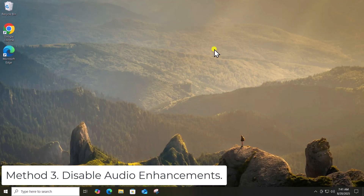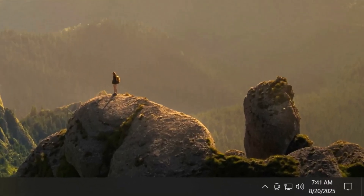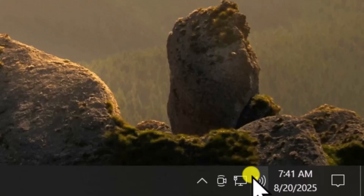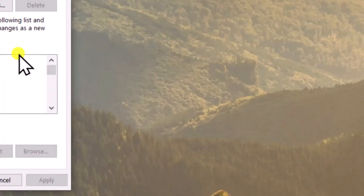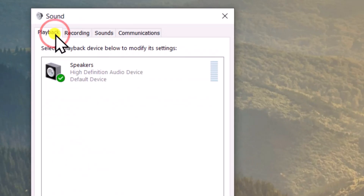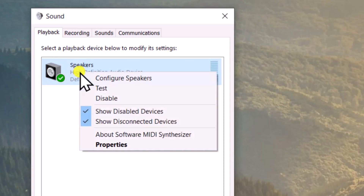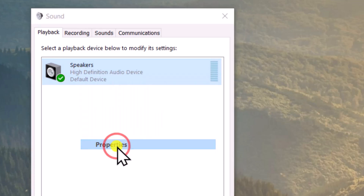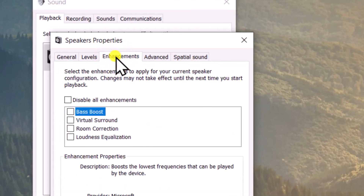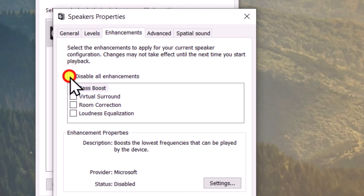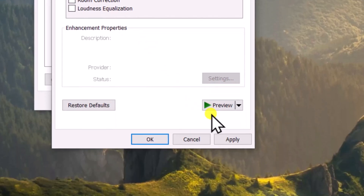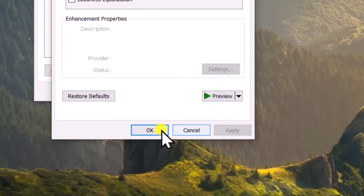Method 3: Disable Audio Enhancements. Right-click on the Sound icon and select Sounds. Click on the Playback tab, then right-click Speakers and select Properties. Click on the Enhancements tab and check Disable All Enhancements. Then click Apply and OK.